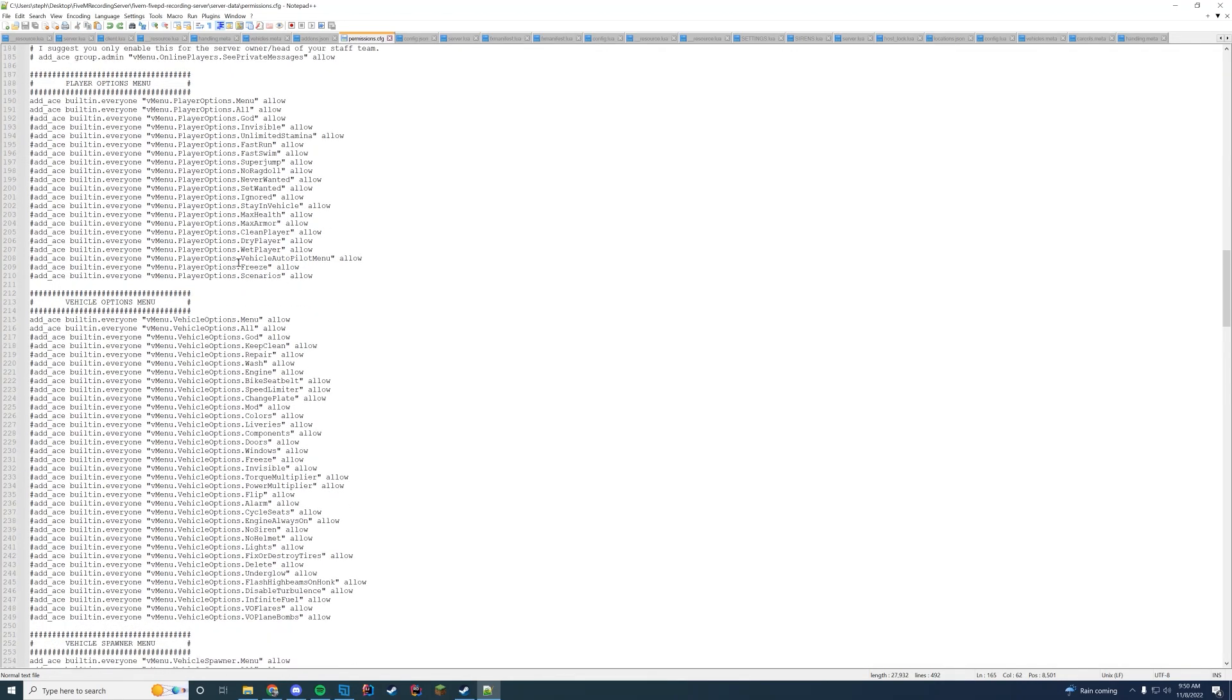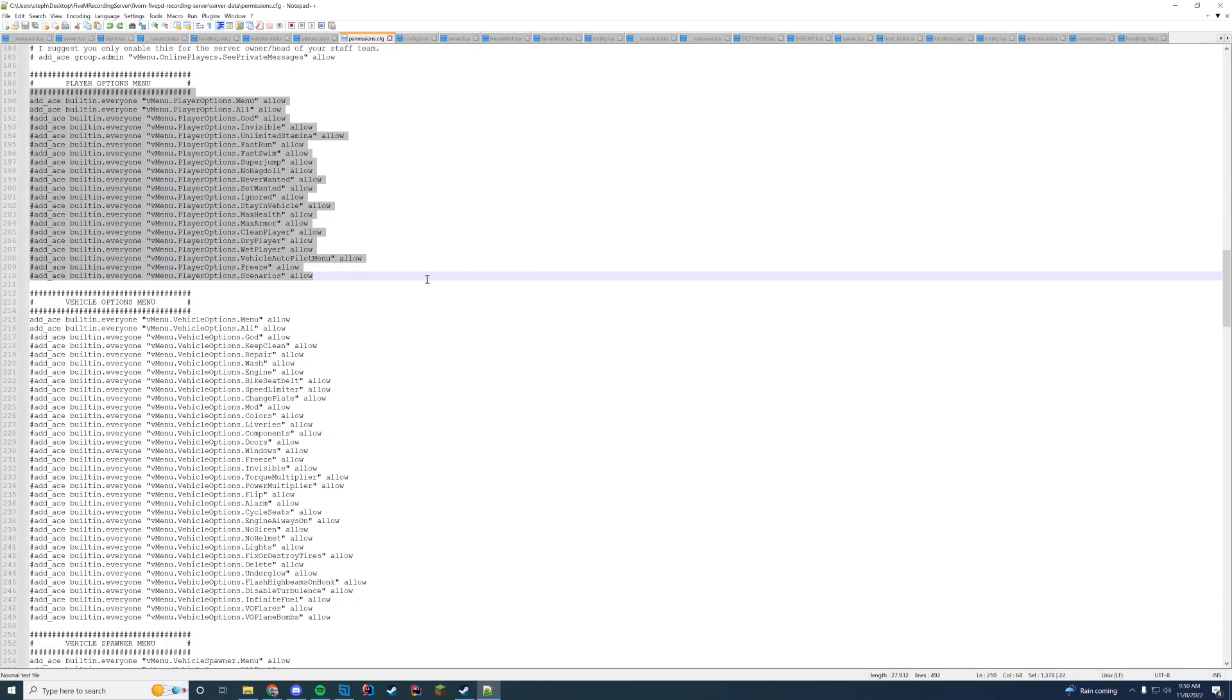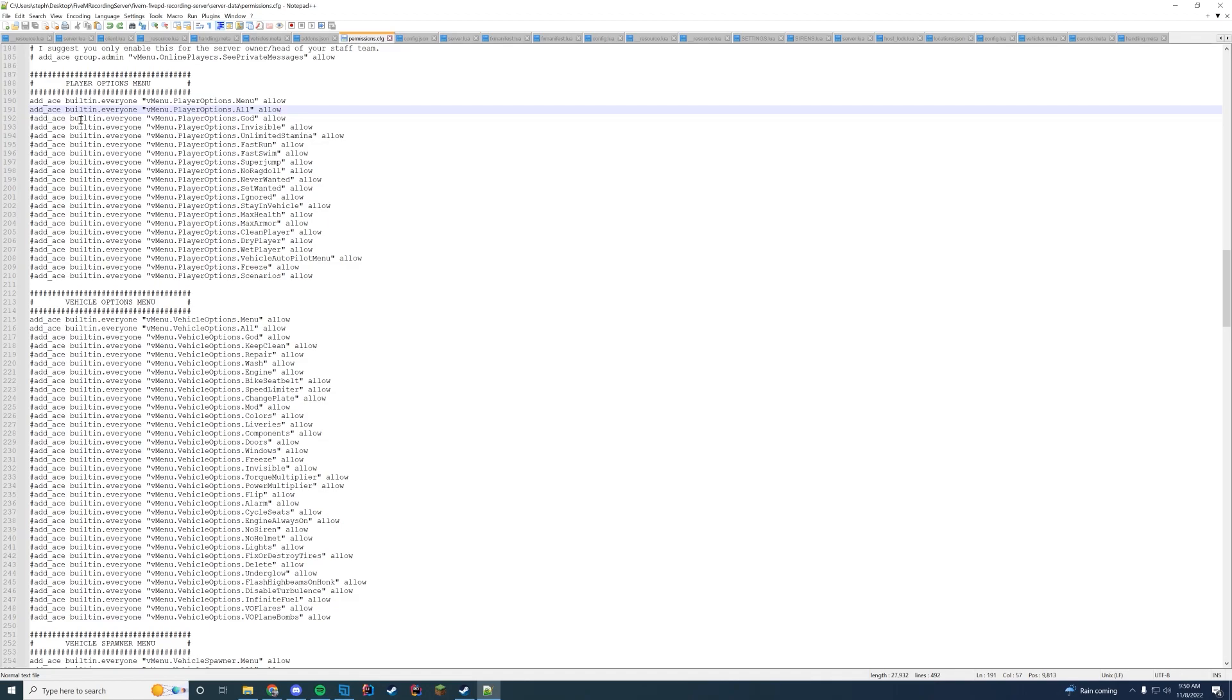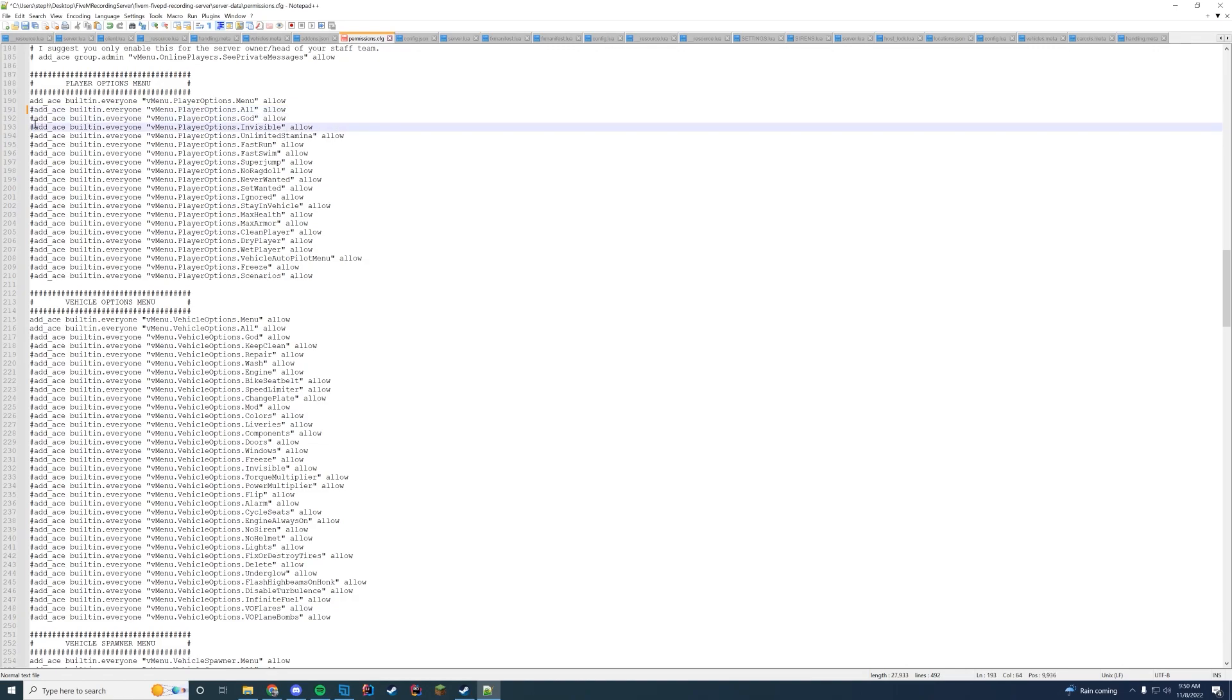To see it a little bit more clearly, under player options you can see everybody has access to the player options menu by default. All options are set to allow. If you want certain options to only be for certain players, comment out this line with a hashtag and uncomment the lines you want to be enabled. For me I want god mode to be enabled, so I'll go ahead and uncomment this line but I don't want everybody to have god mode. So I'm going to change this and make it group.admin.